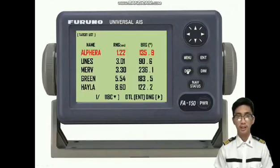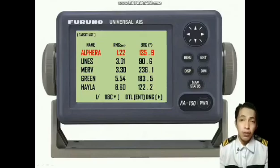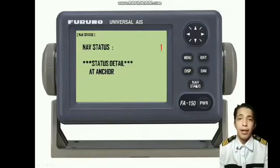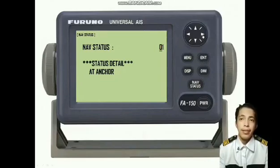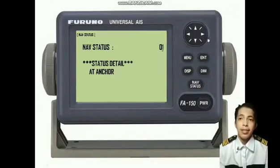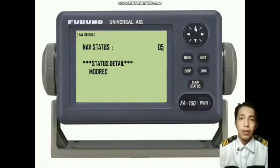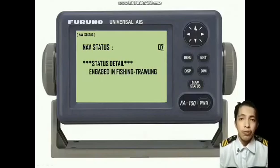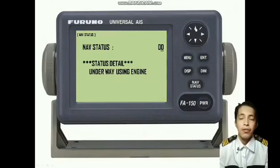Good day, everyone. I'm Midshipman Raymark Lapis, and now I am going to present how to use knob status. First, press the knob status button and enter. As we can see, one of the status details is 'at anchor.' Press the right arrow button to see other details, which are: at anchor, not under command, restricted maneuverability, constrained by draft, moored aground, engaged in fishing, trawling, underway sailing, reserved for high speed craft, and underway using engine.